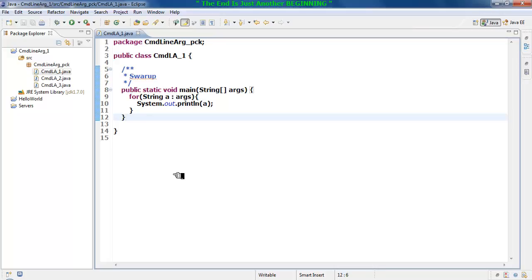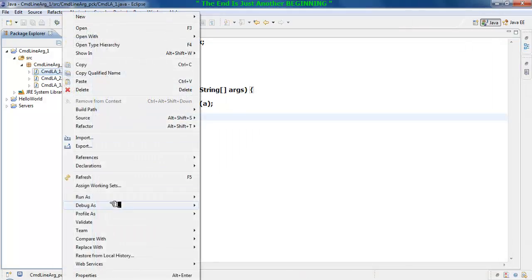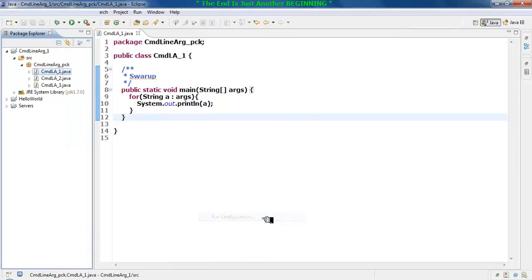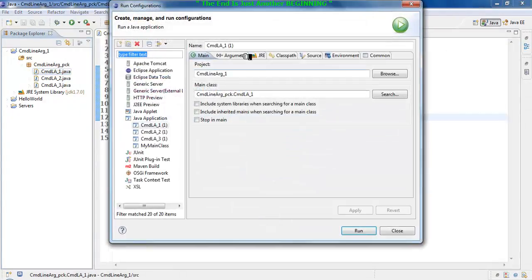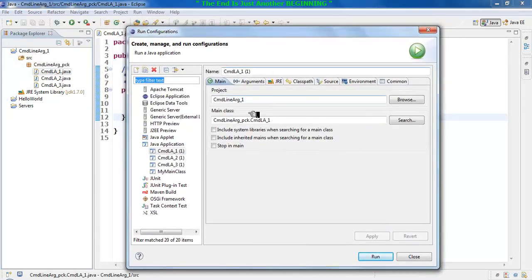First, you right-click at the name of the class and you go to Run As, and then you go to Run Configuration. Once you do this, you need to be very sure about two things over here.